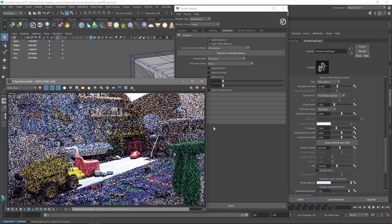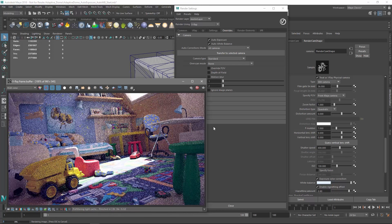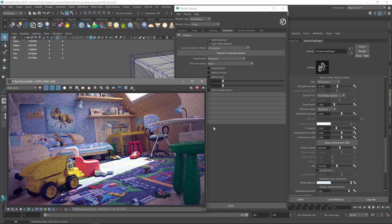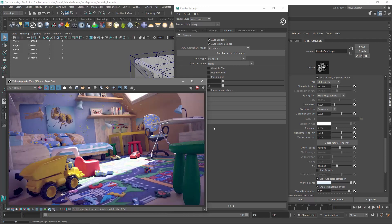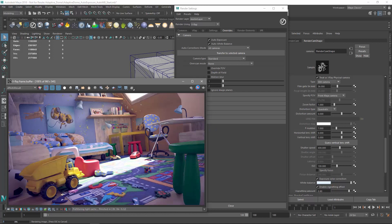As expected, the Auto White Balance automatically calculates the color temperature of the scene and adjusts the white balance so that the white colors appear neutral. With just a few clicks using V-Ray Next's smart new features, our scene already looks much better.